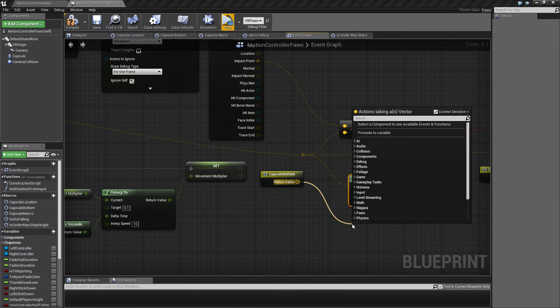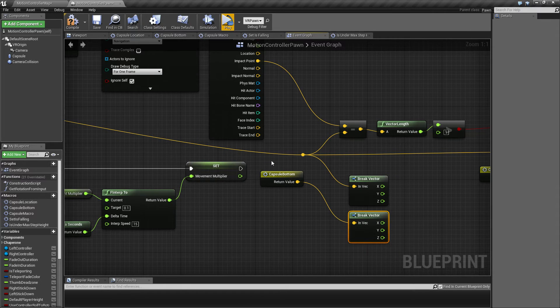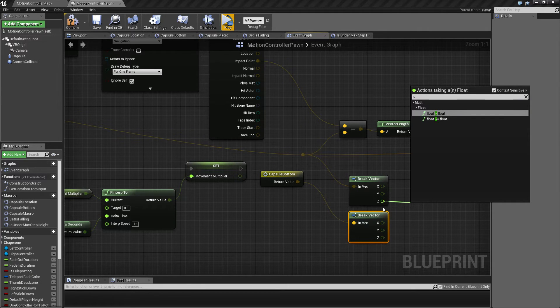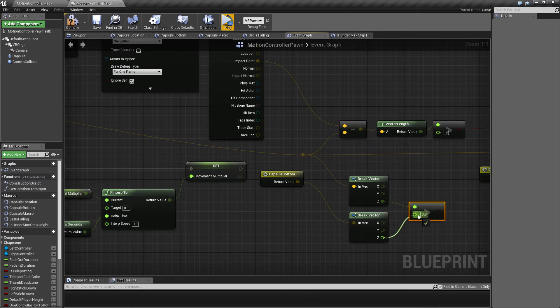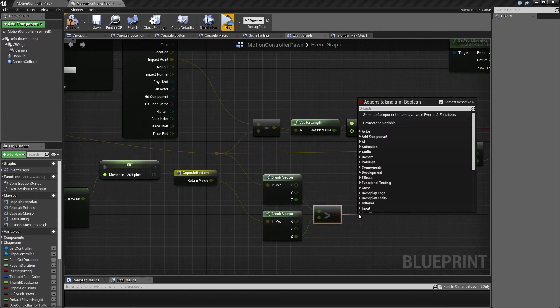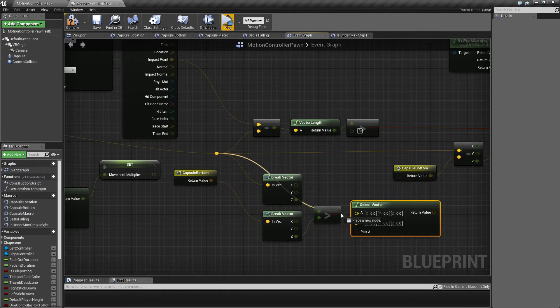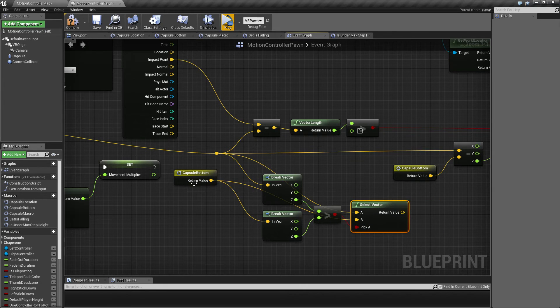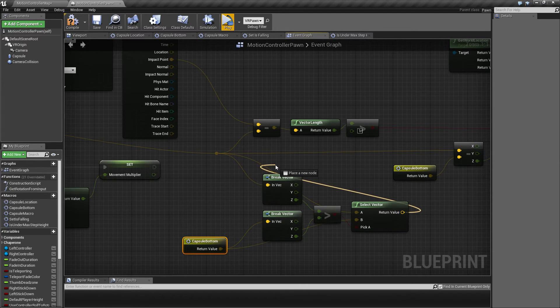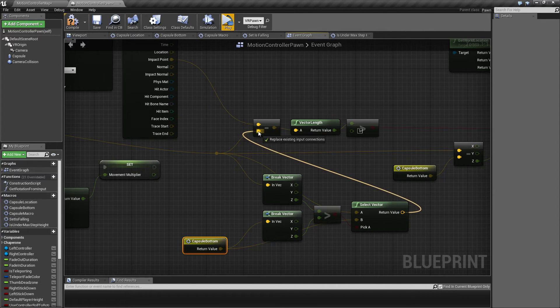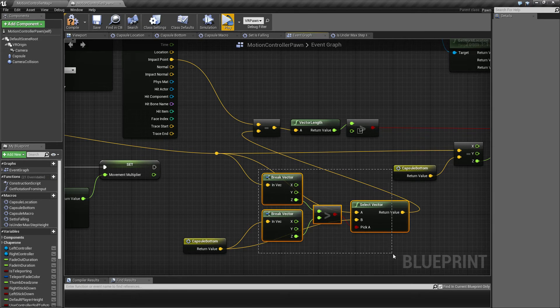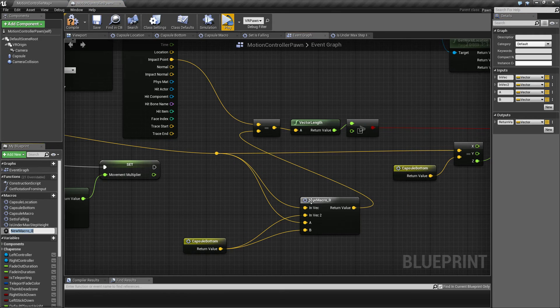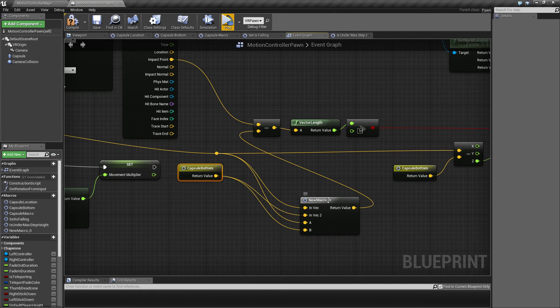So I'm going to break this one and also this one. And then we're going to select, check which one is greatest, and then we are going to make a select vector. So either we're going to choose this one or the bottom of the capsule, and then we're going to use that in this one. So let's select this part here and collapse that to a macro just to make it a little bit more clean.